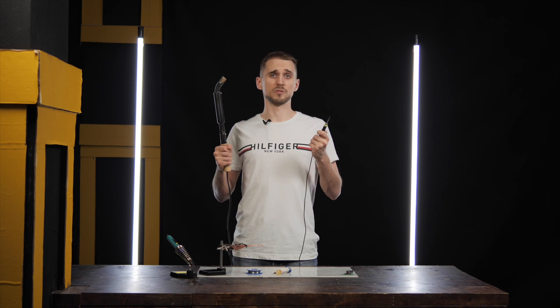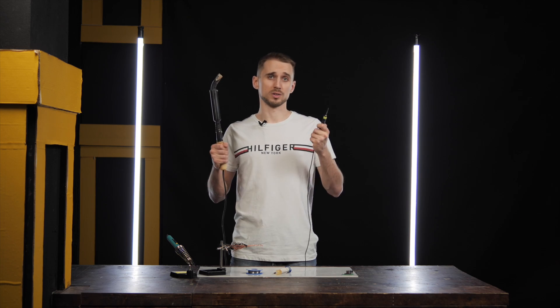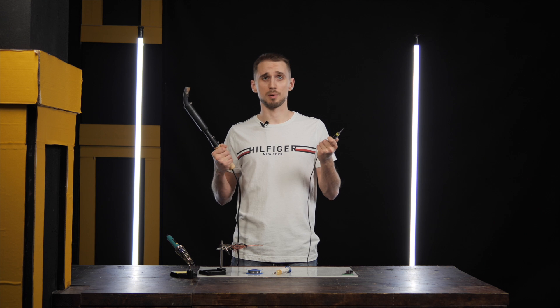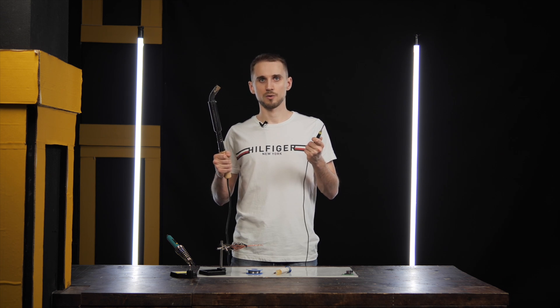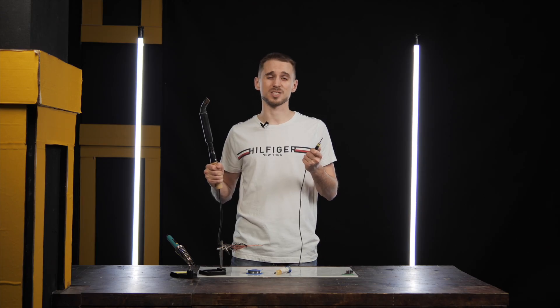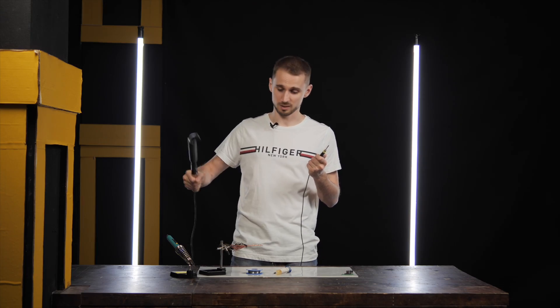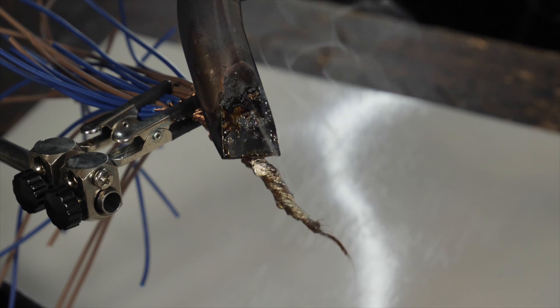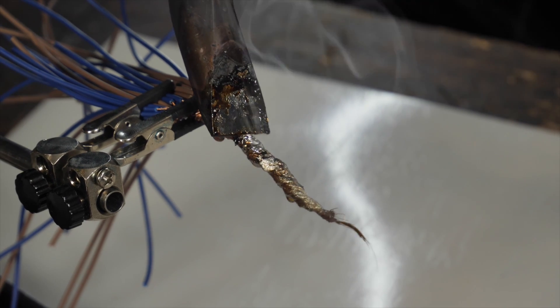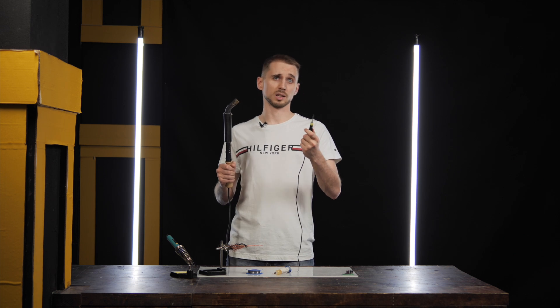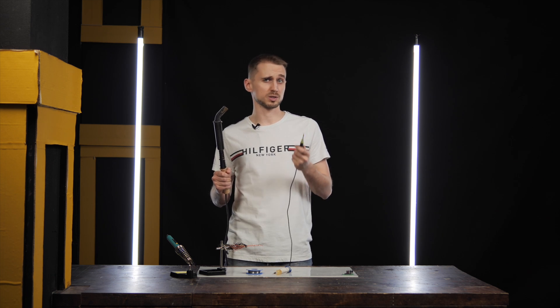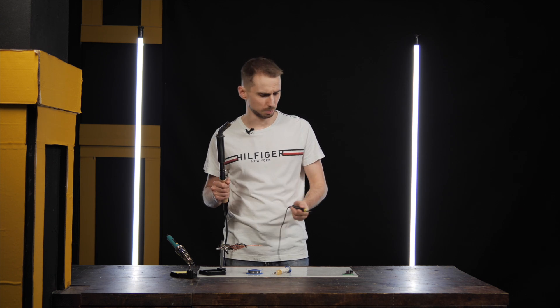Soldering irons vary both in size and power, and each one does its job. For example, this soldering axe can easily solder wires as thick as a finger. And with this iron, it's convenient to solder the smallest electronic parts.